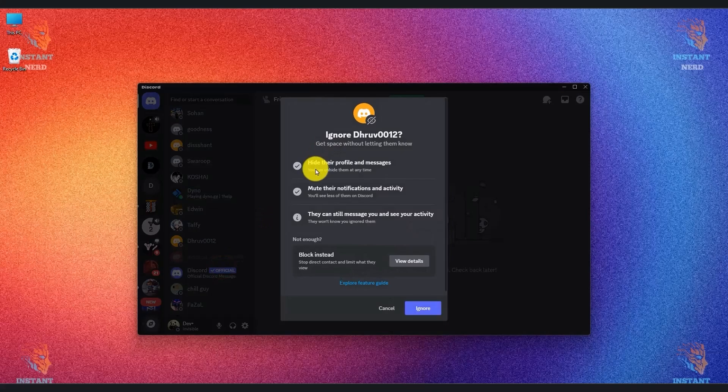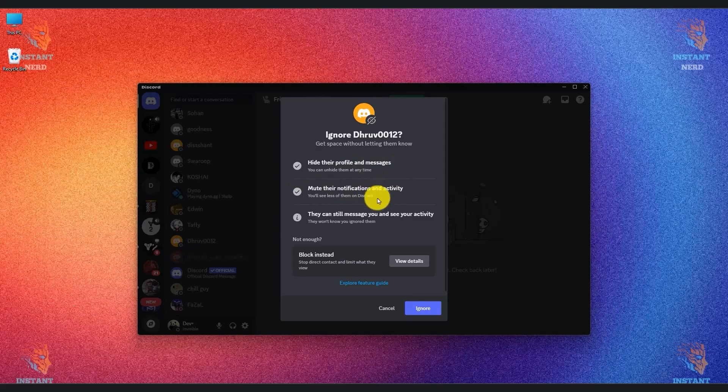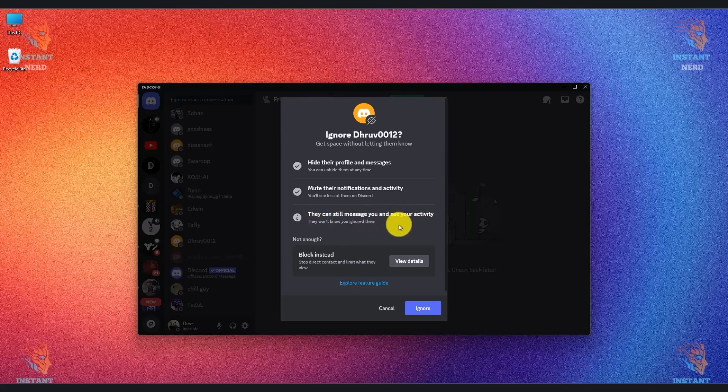You will be able to see what the ignore feature will do. It will hide their profile and messages, it will mute their notifications and activity, but they can still message you and see your activity. So if you don't want them to even do this you have to block them, but if you're okay with the first two options,